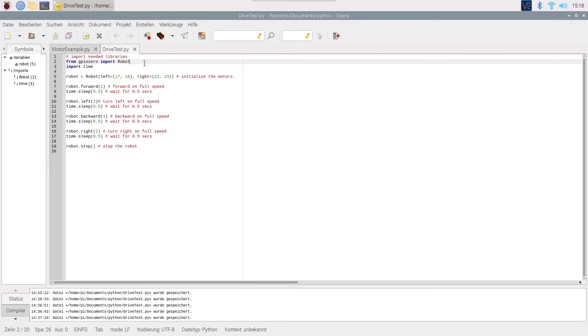The code should be very self-explanatory. Instead of using the motor class, we will be using the robot class from GPIO0 to let us control both motors at the same time. First, we will be going forward, then left, then backward, and then right again.